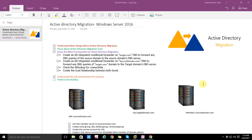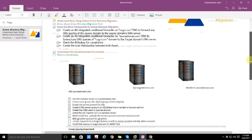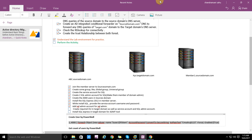Hey, hello friends, my name is Chandramani and this is the sixth part of Active Directory migration. We are performing this activity in Windows Server 2016. In the previous parts we completed the SQL Express installation on the member server, provided the service account username and password, added a SQL admin account, and created the required OUs and service accounts on the target domain.